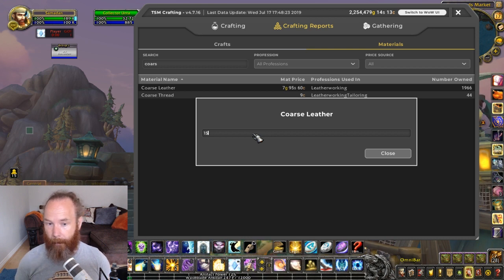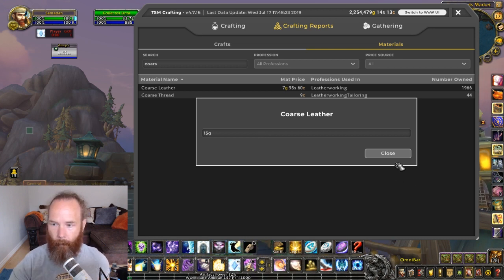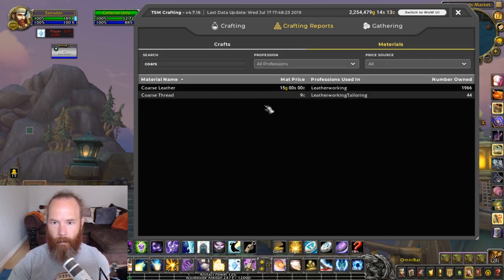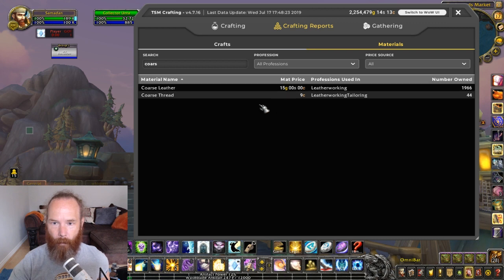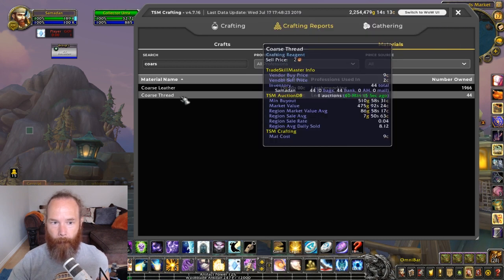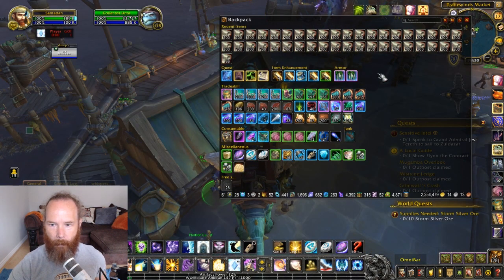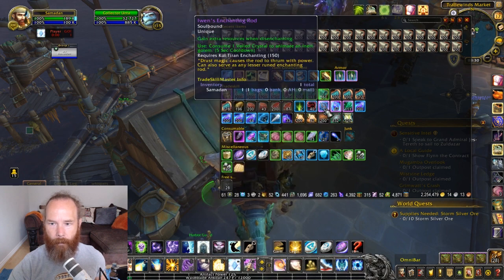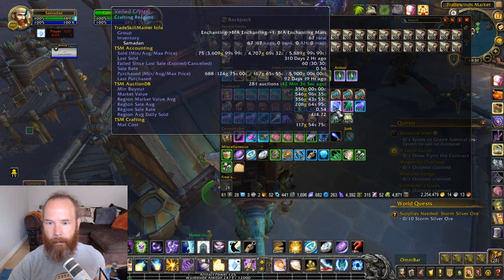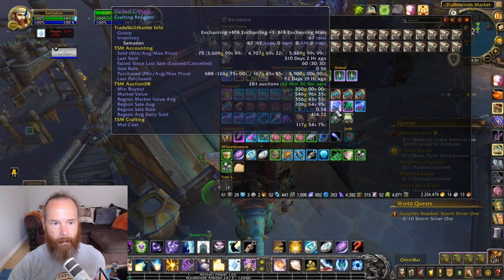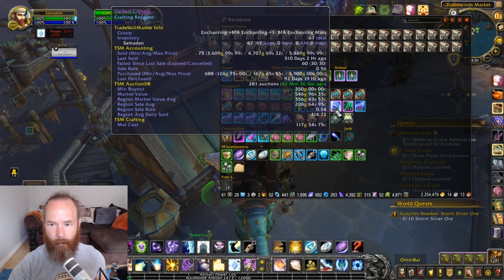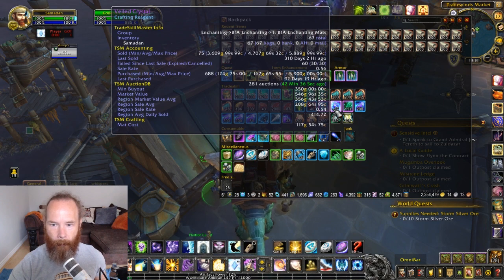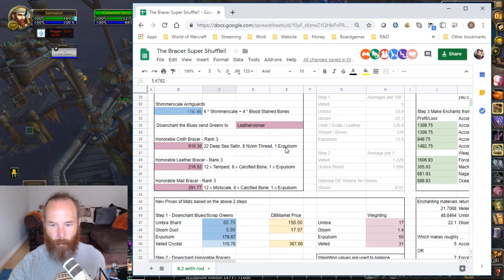So I'll pop that in there. So now we're saying coarse leather is a manual price there and Shimmer Scale is a manual price. So now when we look at my Veiled Crystal price, which is coming in now as a mat cost of 117 gold, that matches the price that we've got here of Veiled Crystals 117 gold.